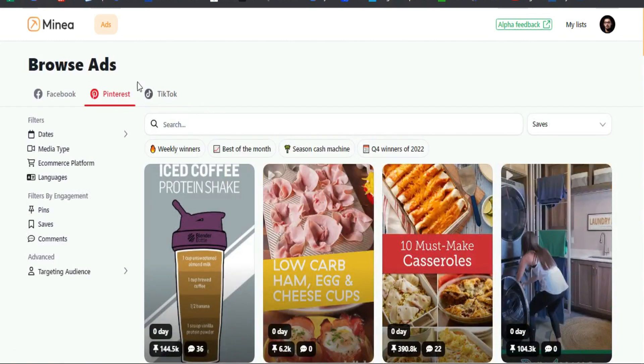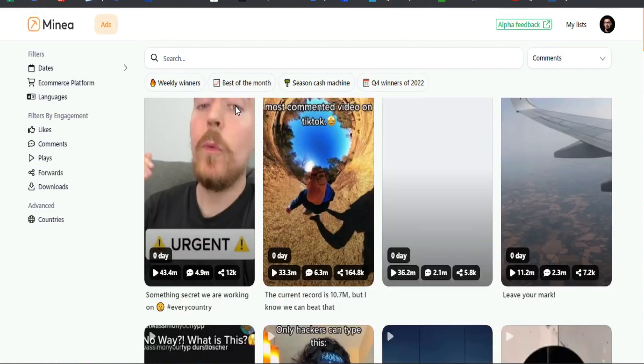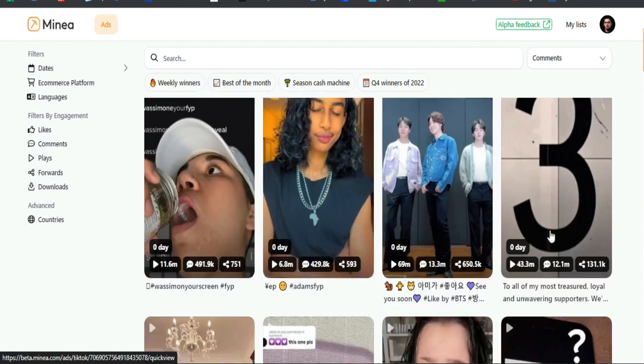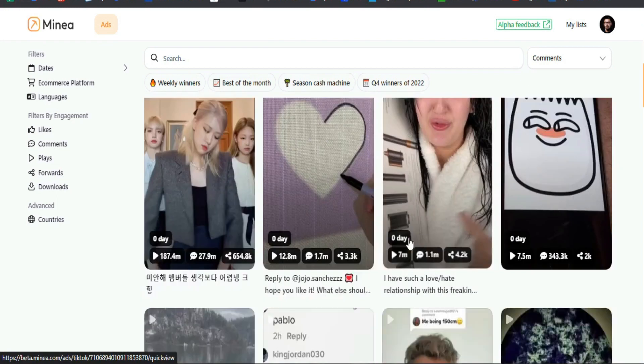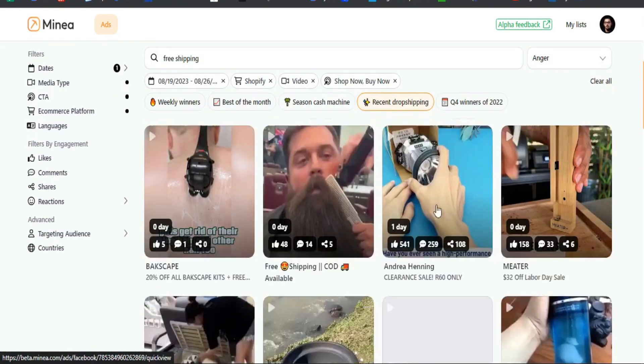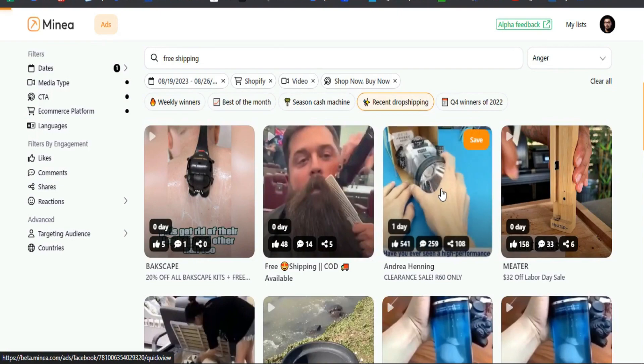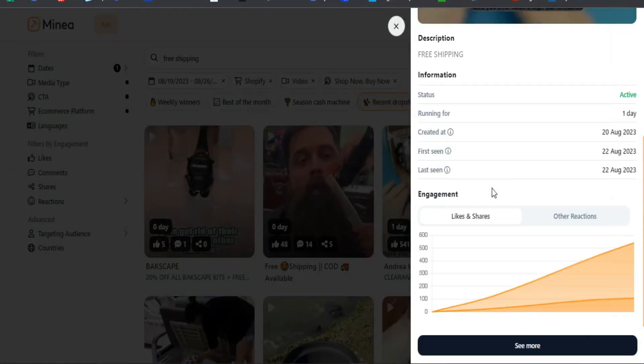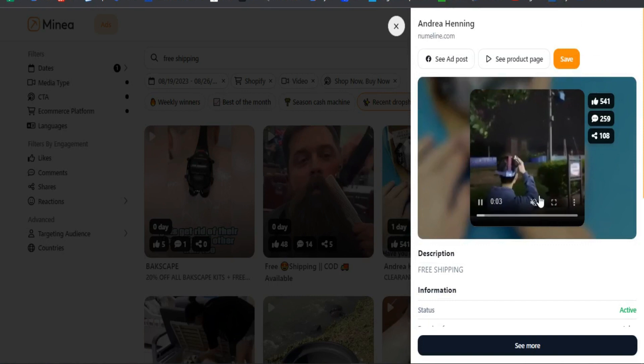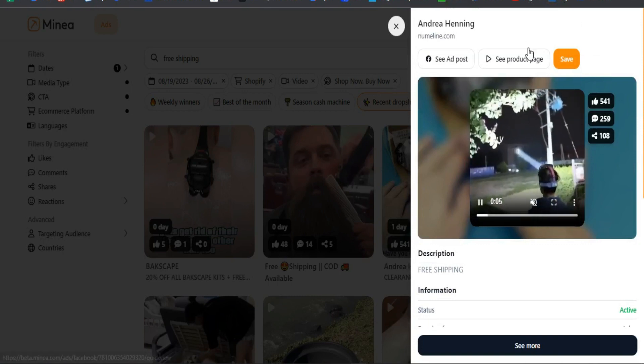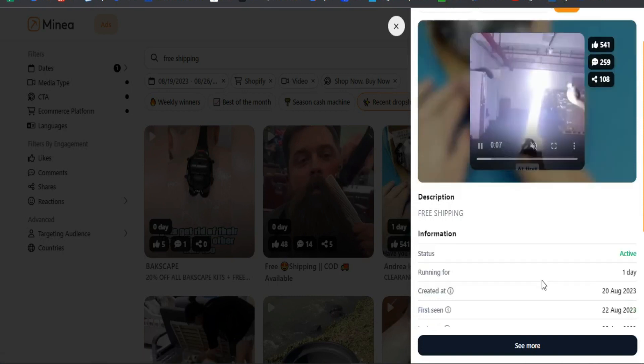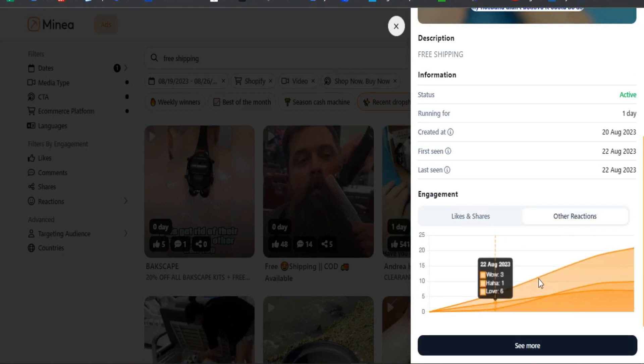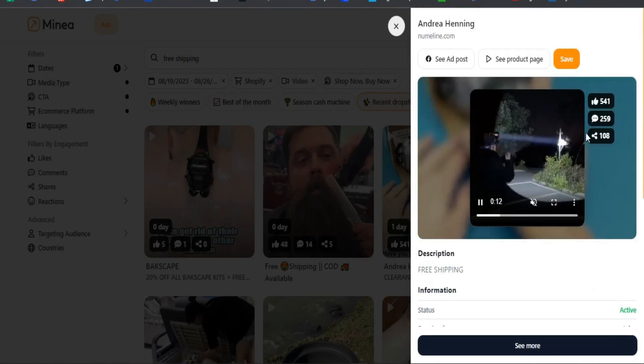You can take a look at the shop analysis on AdSpy, but you don't necessarily need to have the business account. The business account for Minea is $400 a month, that's crazy. I think eventually I will get this. I'll give it probably about another month or so and then I'll probably get it just to see how good it is.